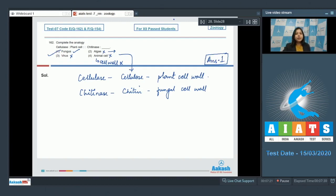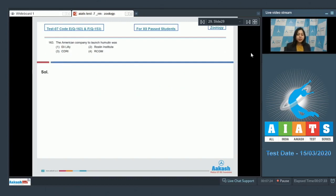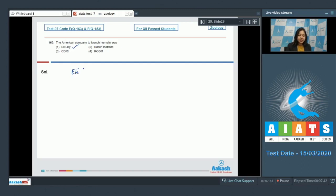Moving on to the next question. Question number 163: The American company to launch Humulin was... Number one, Eli Lilly, is the correct answer, as Eli Lilly launched human insulin or Humulin in 1983.